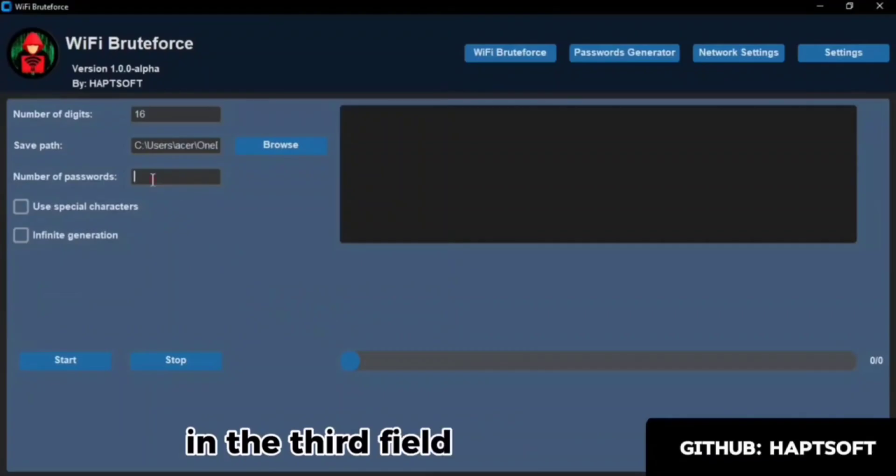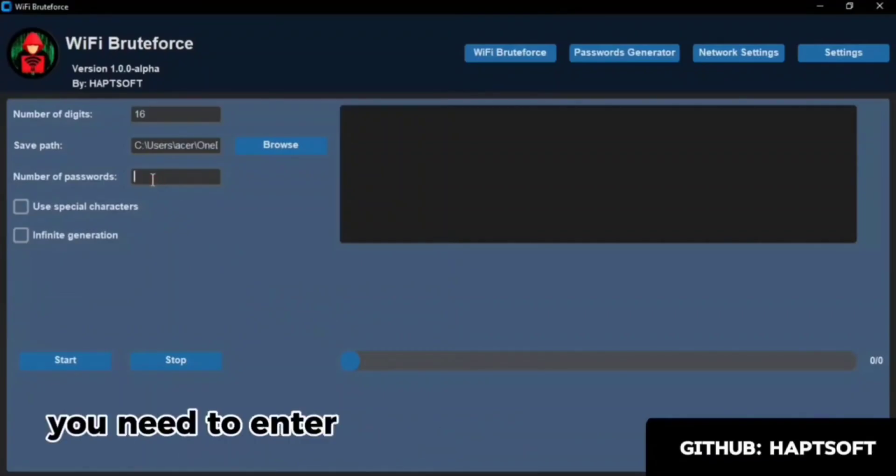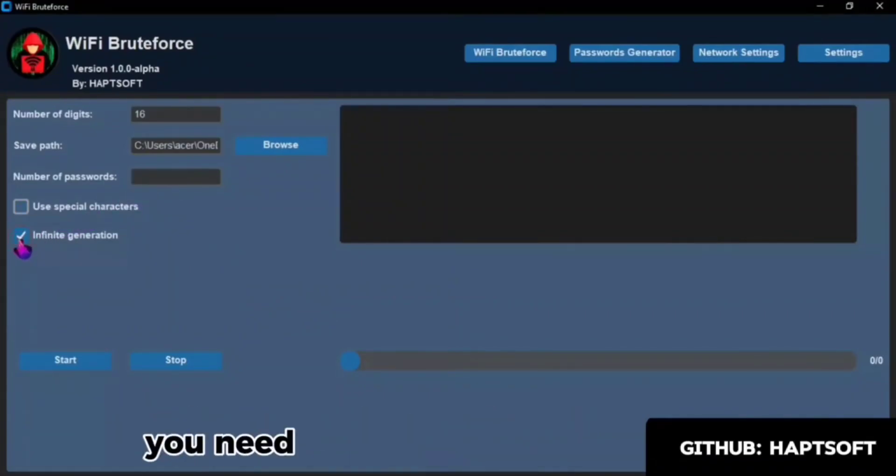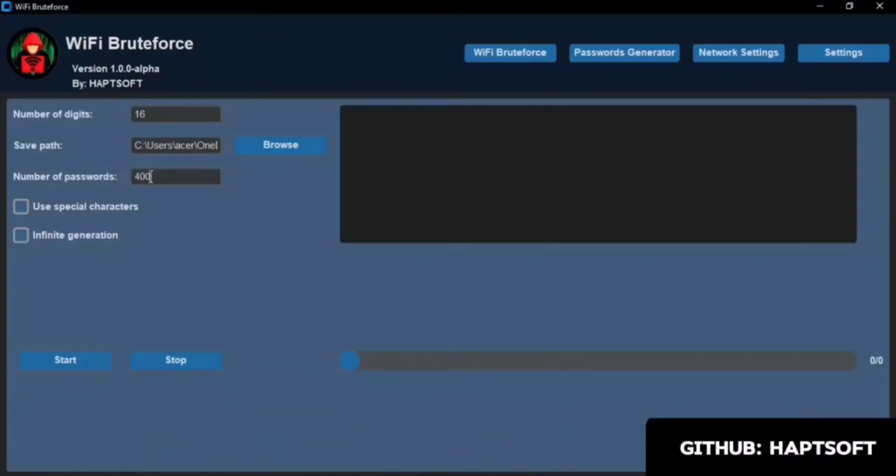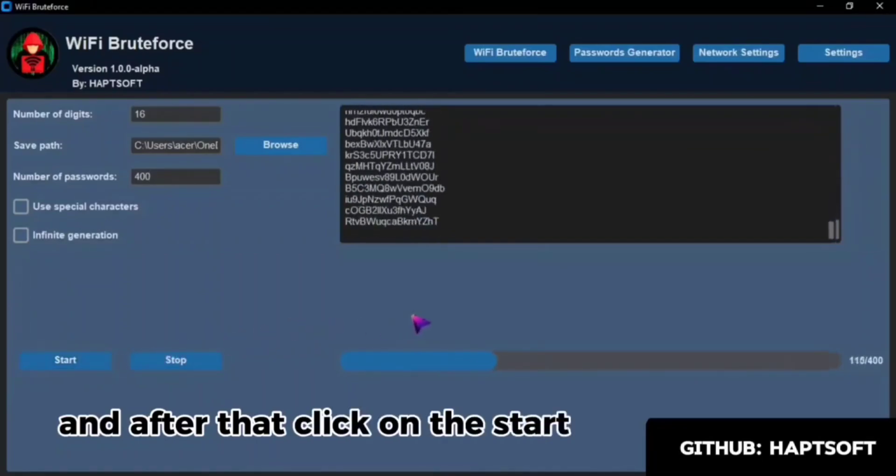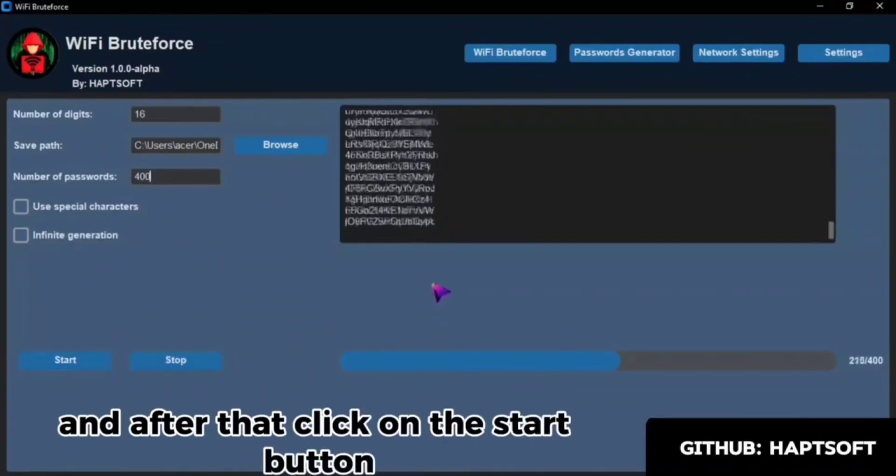In the third field, you need to enter the number of passwords you need to generate. And after that, click on the Start button.